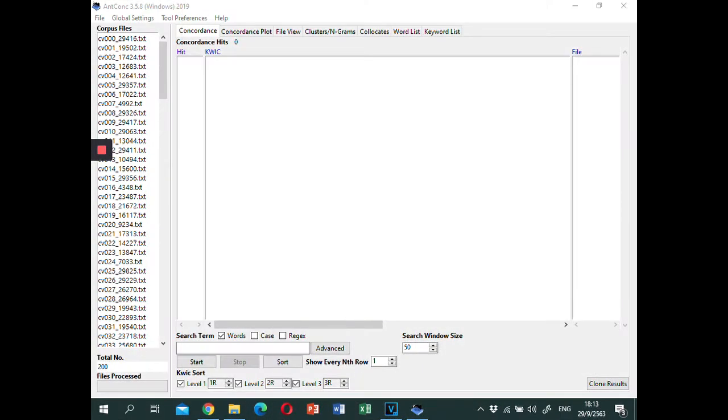Hello and welcome to the Corpus Linguistics workshop by Dr. Barami Kiewishai. Today I am going to introduce some basic functions of concordance in ENCON version 3.5.8.